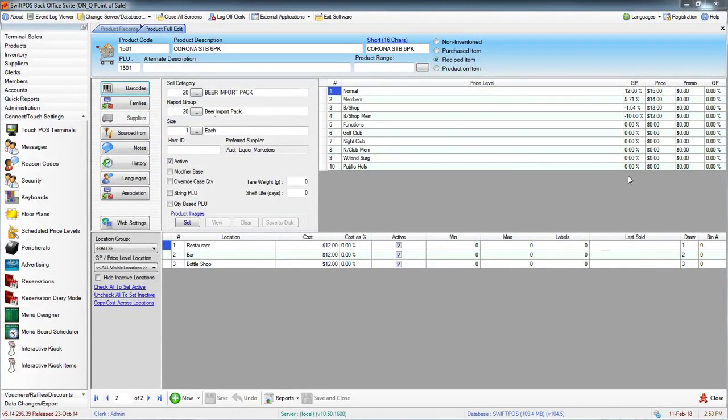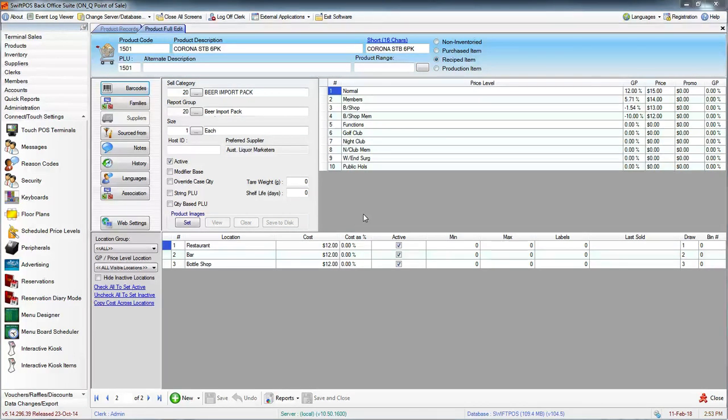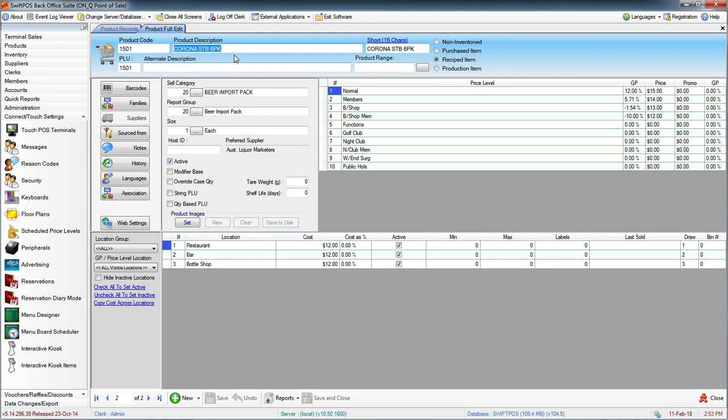Hi, I'm here in SwiftPos back office again. We've just finished creating a couple of new products and we're ready to add them to the keyboard. I'm just going to walk you through how to do that now.